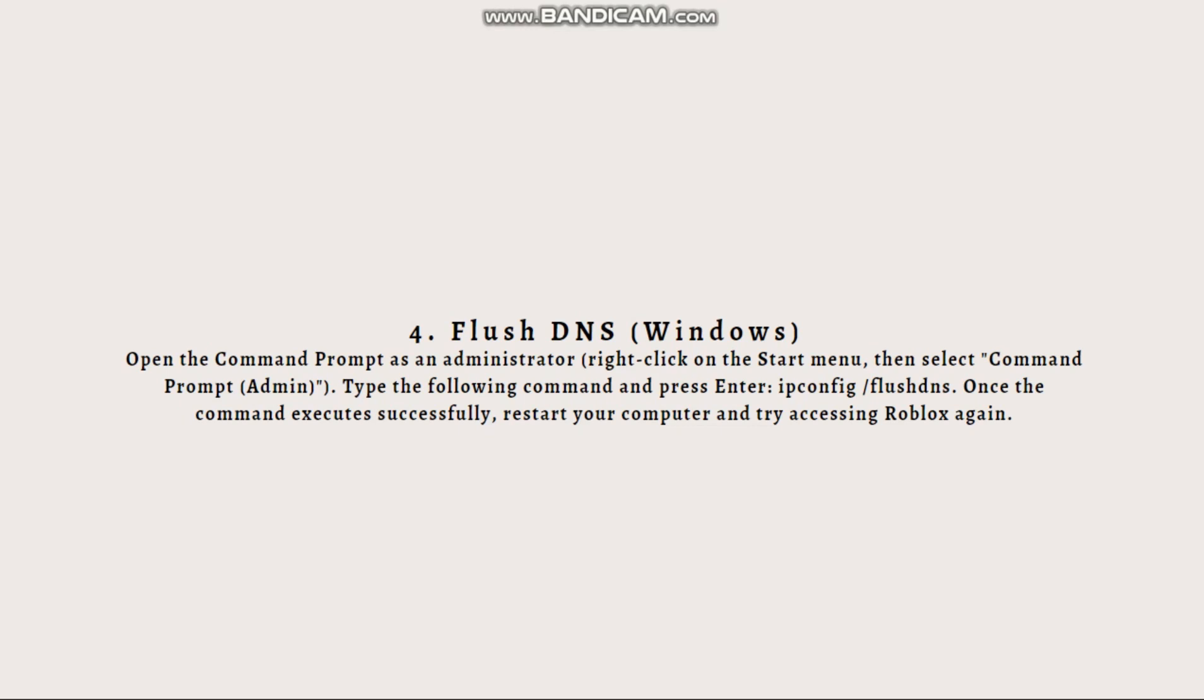The command is flashed on the screen and once the command executes successfully, restart your computer and try accessing Roblox again.